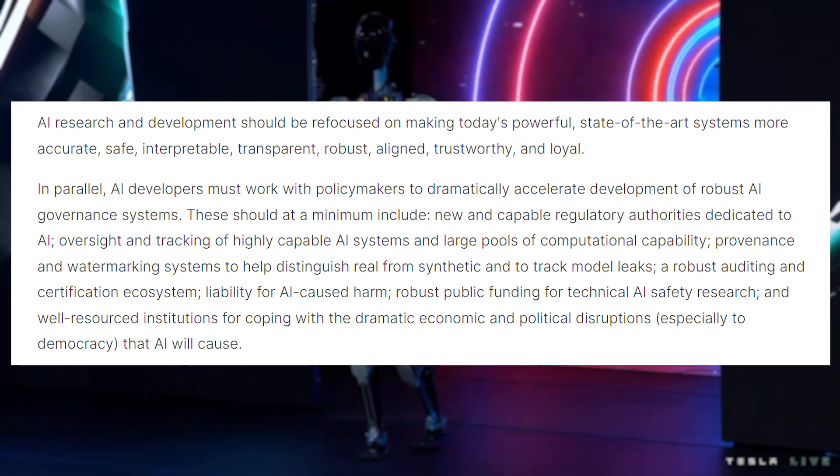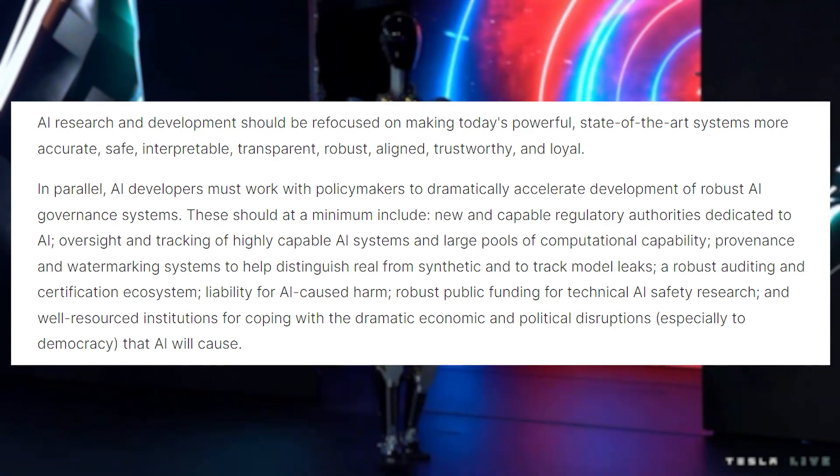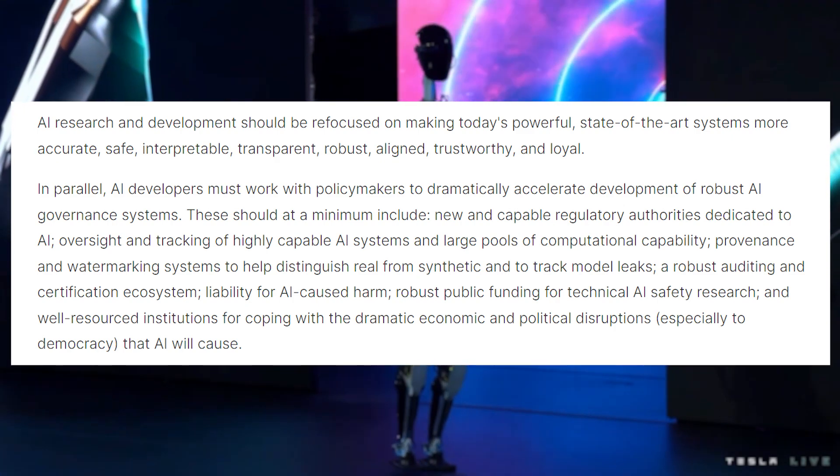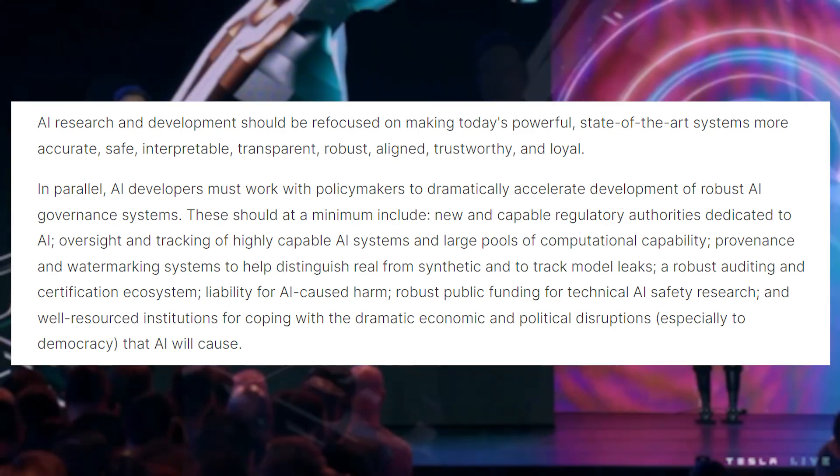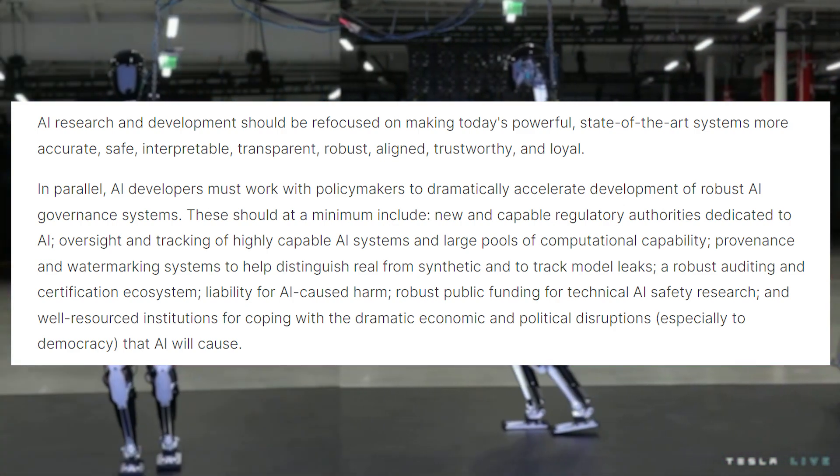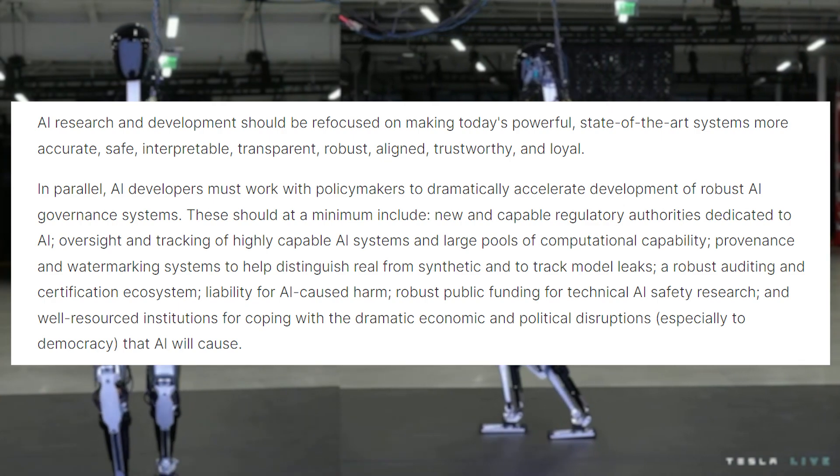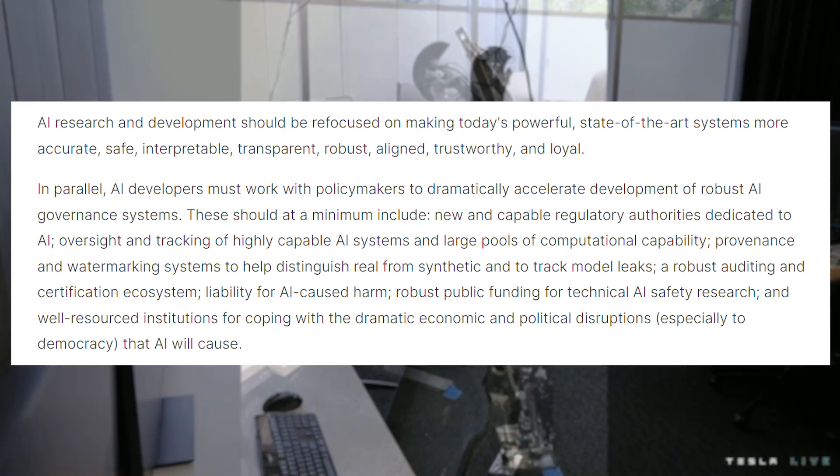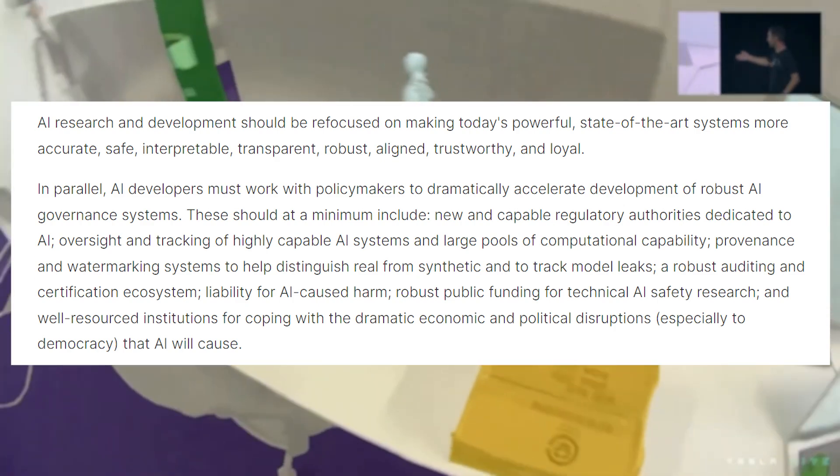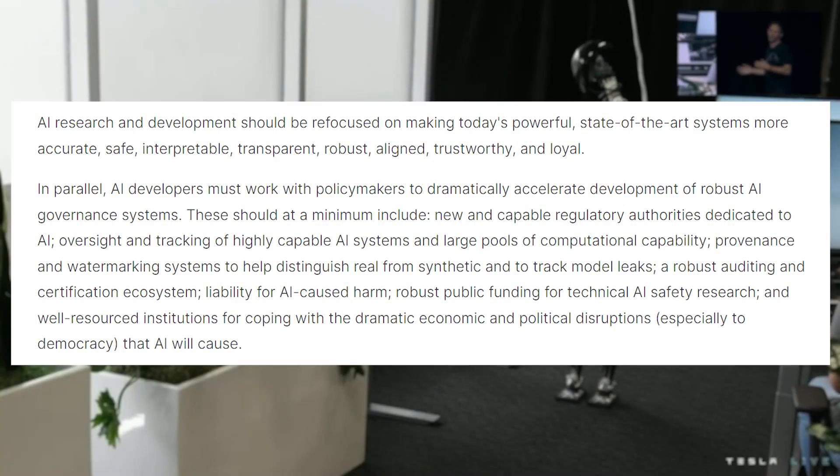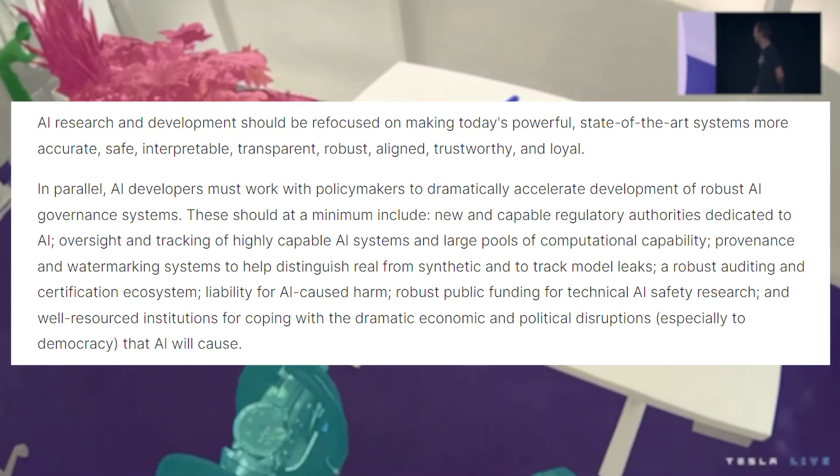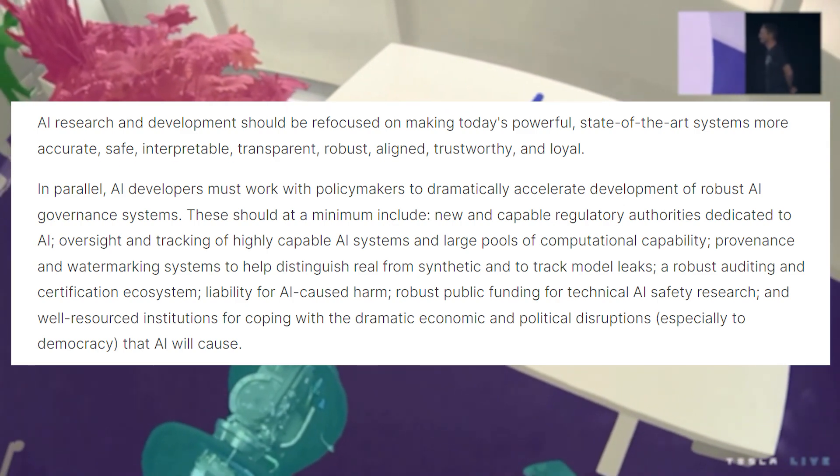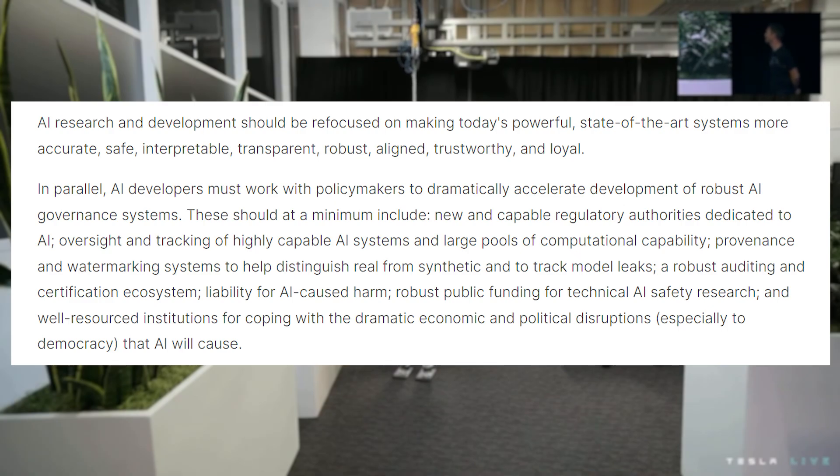These should, at a minimum, include new and capable regulatory authorities dedicated to AI oversight and tracking of highly capable AI systems and large pools of computational capability, provenance and watermarking systems to help distinguish real from synthetic and to track model leaks, a robust auditing and certification ecosystem, liability for AI caused harm, robust public funding for technical AI safety research, and well-resourced institutions for coping with the dramatic economic and political disruptions, especially to democracy, that AI will cause.